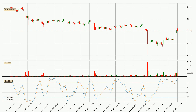Looking at the three-hourly stochastic RSI, both the %K and %D lines are located in the higher region. This means that the price is high due to overbuying and a change in the trend, or at least some kind of consolidation, can be expected. Nevertheless, the K line has yet to cross the D line, so it's recommended that you wait and see if the trend does in fact go down.